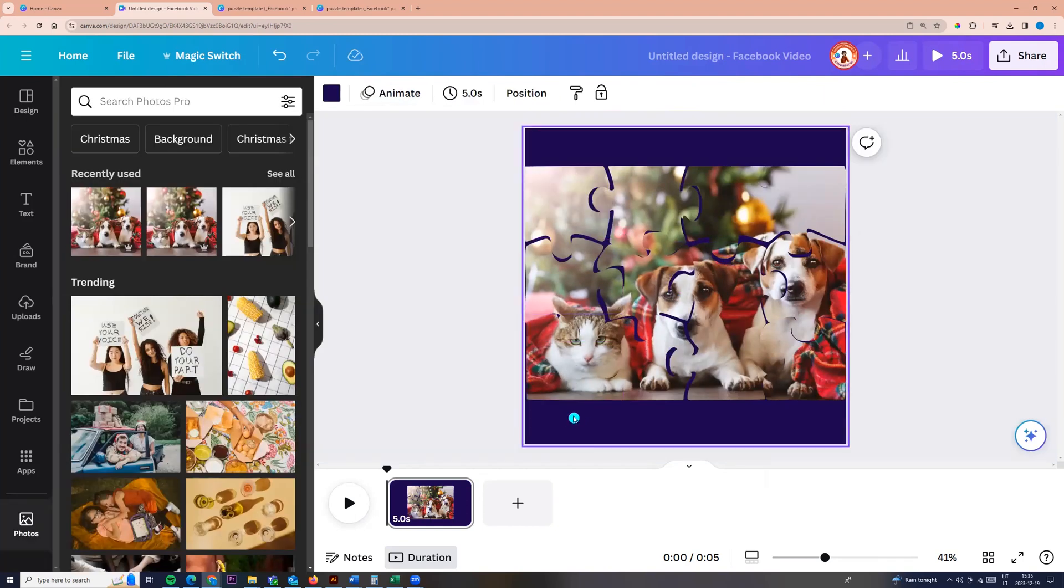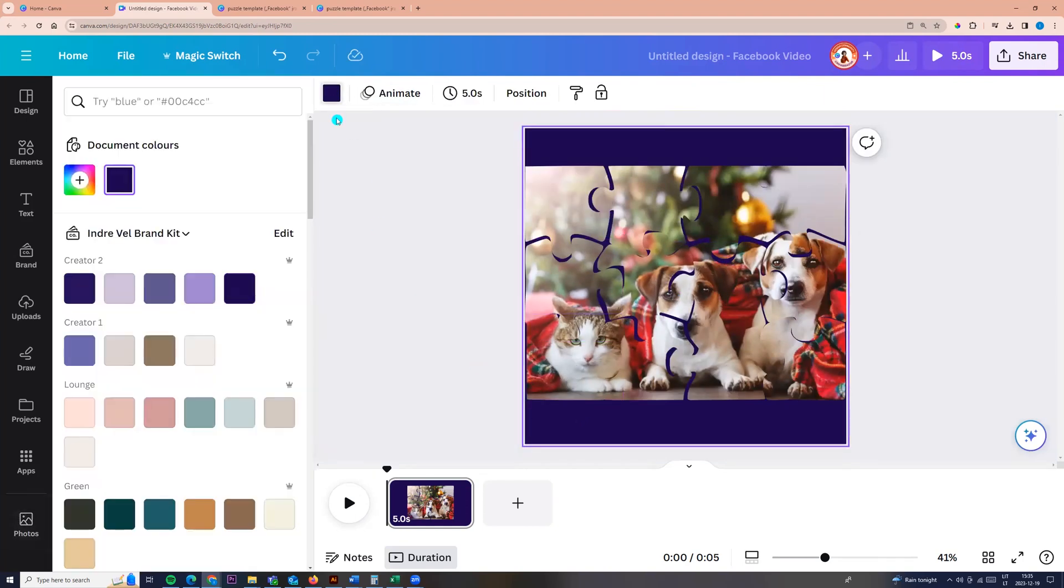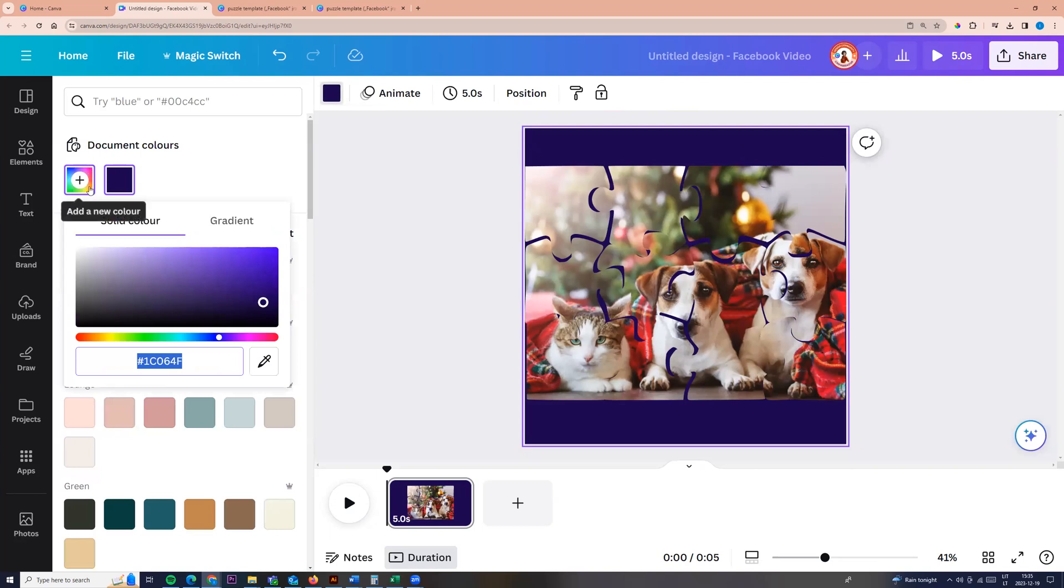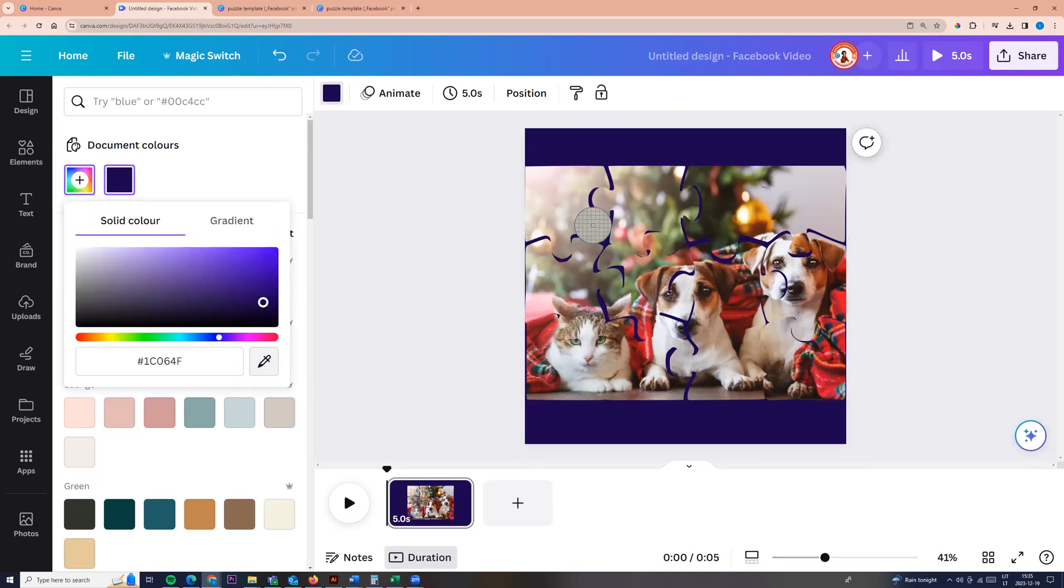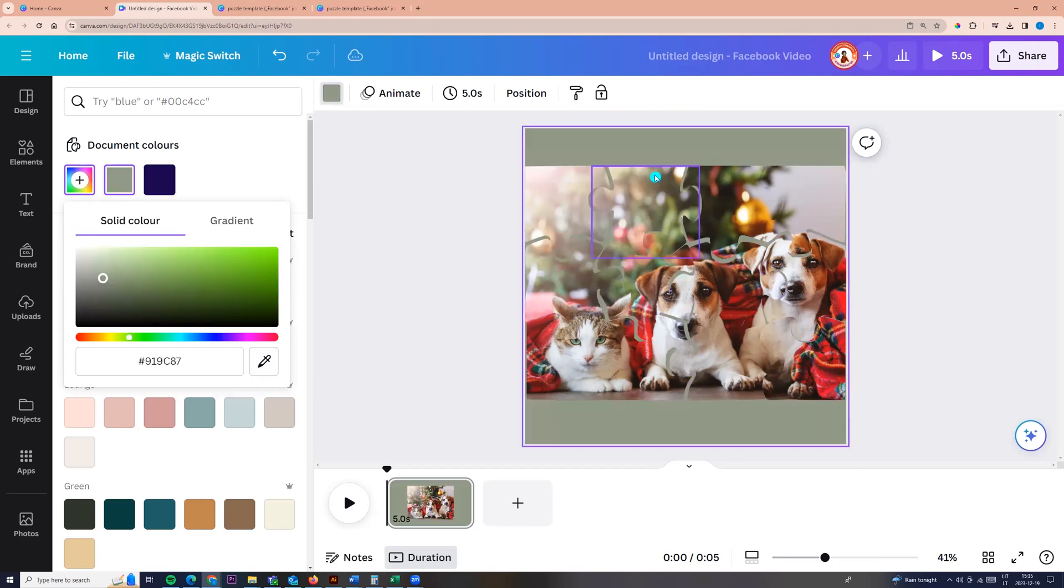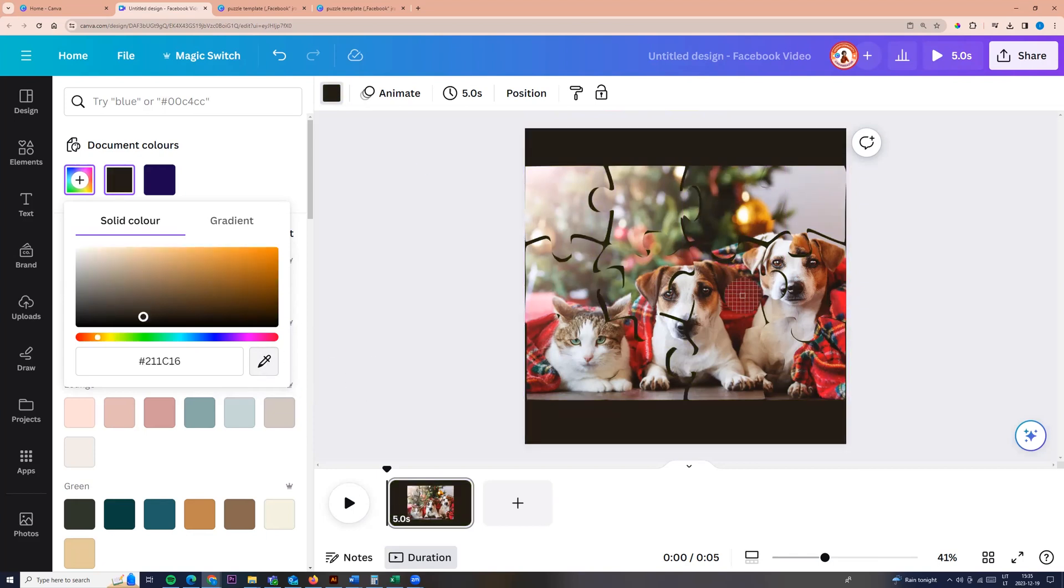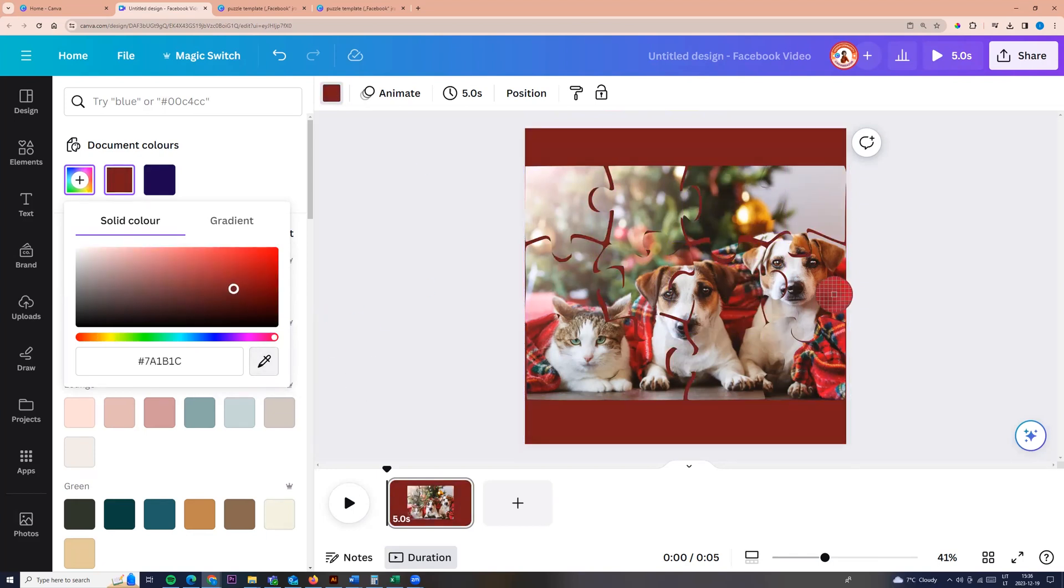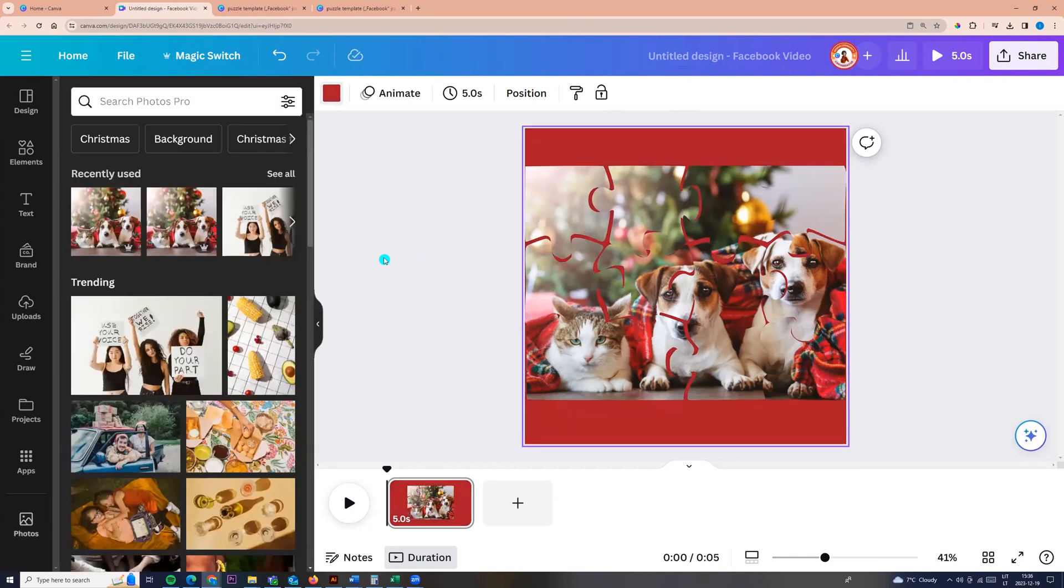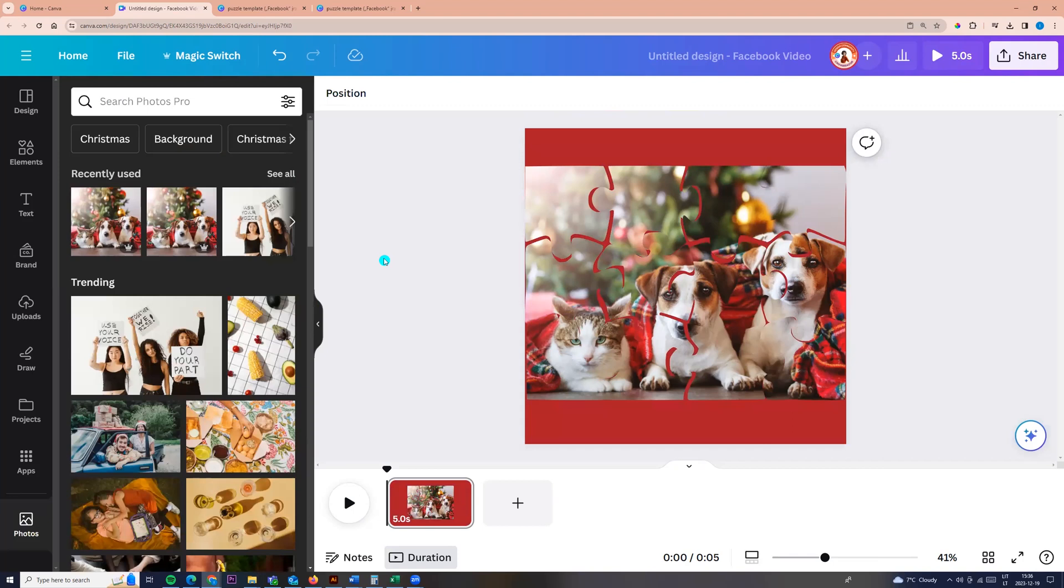Now I'm clicking on the background, go to the colors. And I want to take the color picker. So I'm choosing this picker and I'm changing the color of the background. Okay, let it be this color.